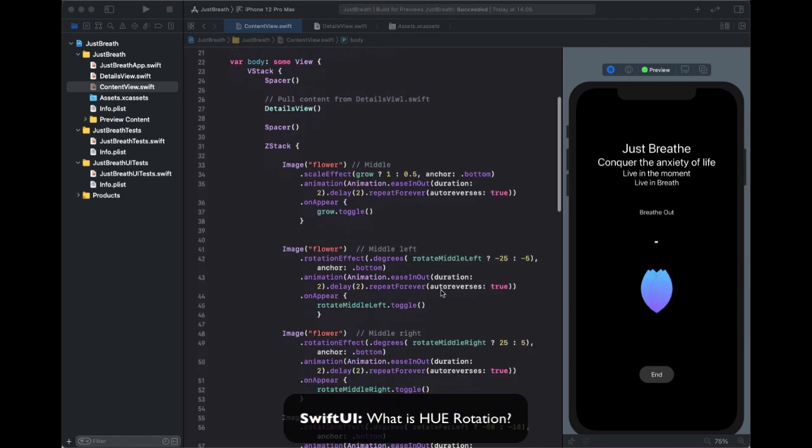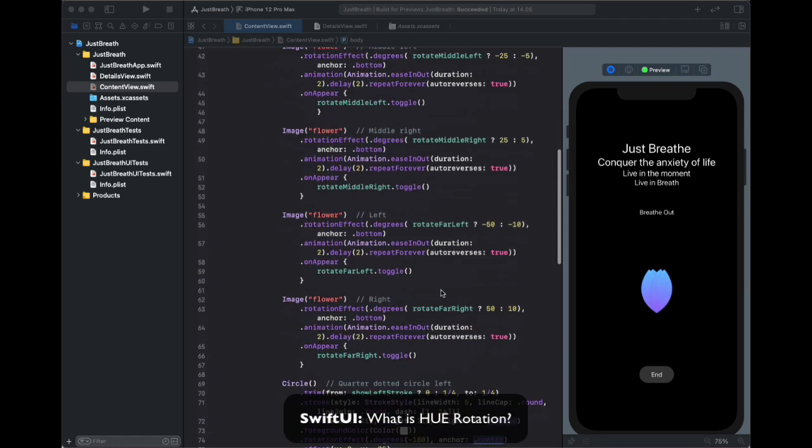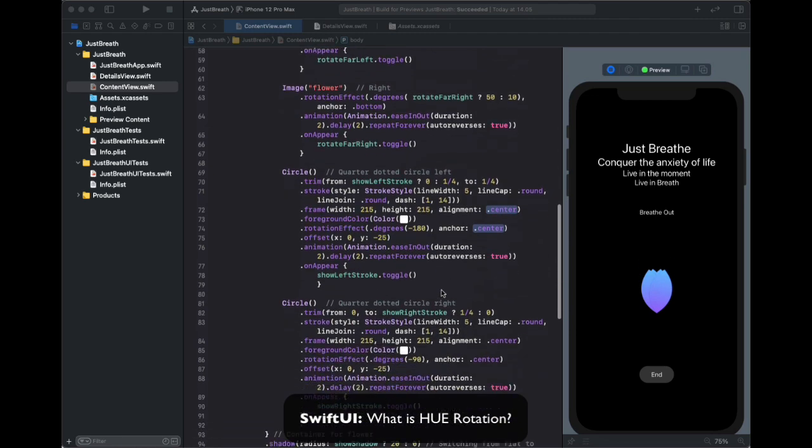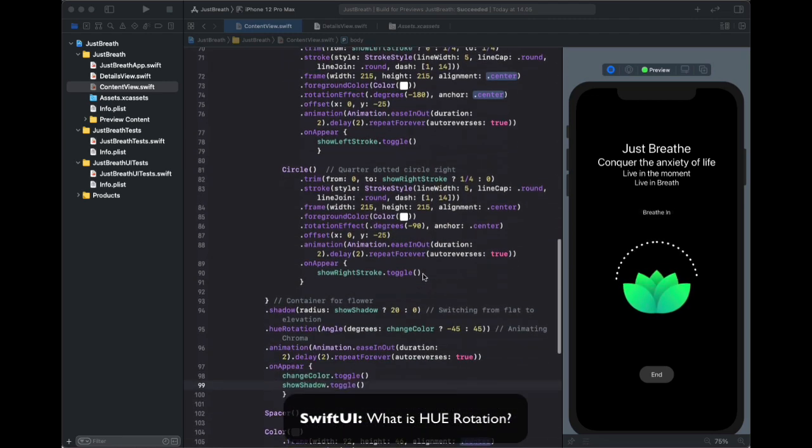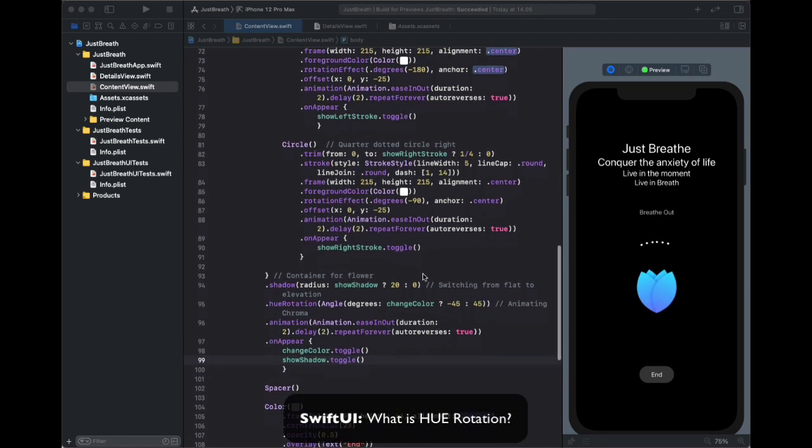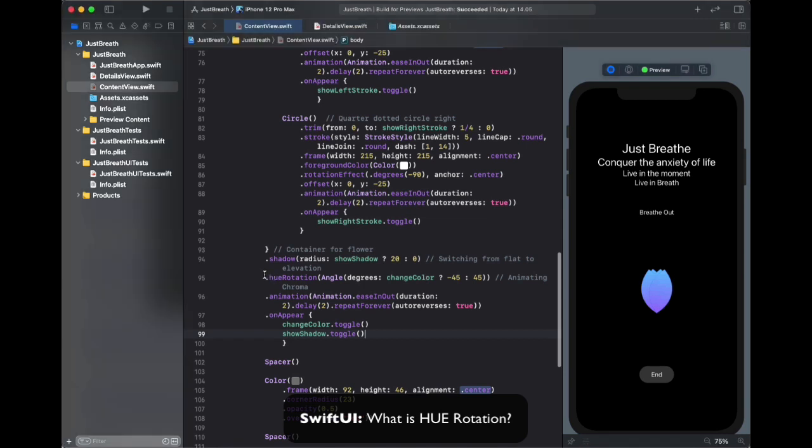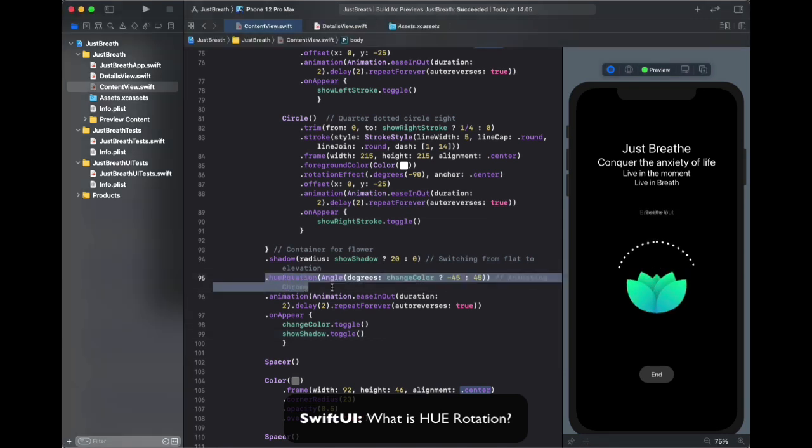When I scroll down and look at the parent container for the flower shape that is the z-stack, you can see over here we've attached this hue rotation to the view.